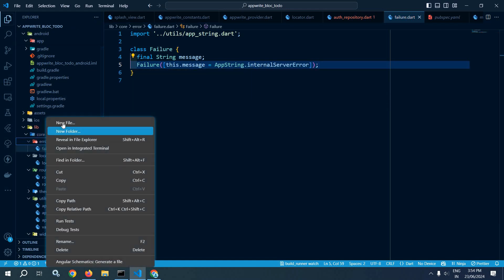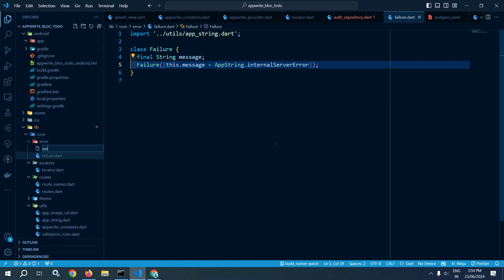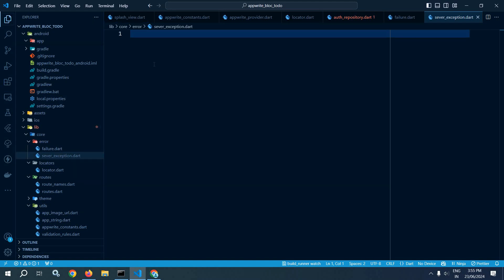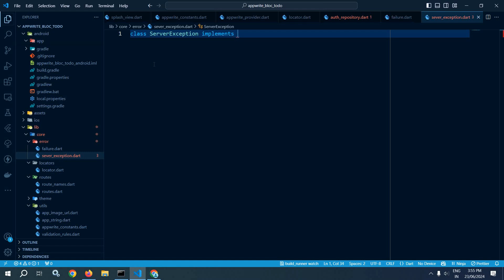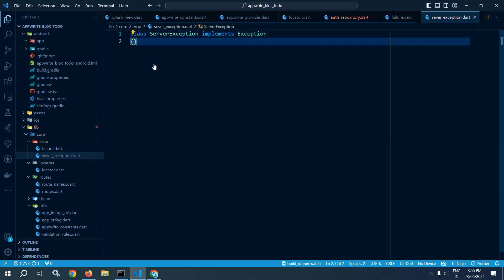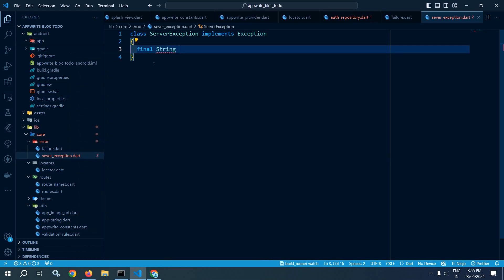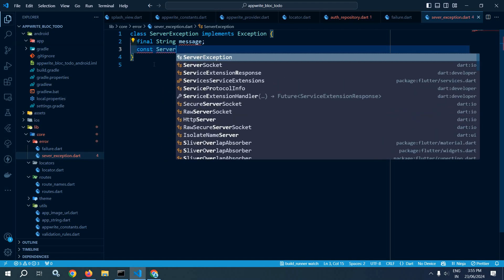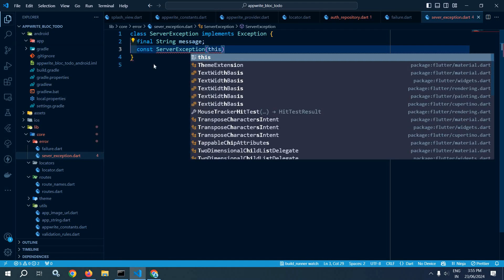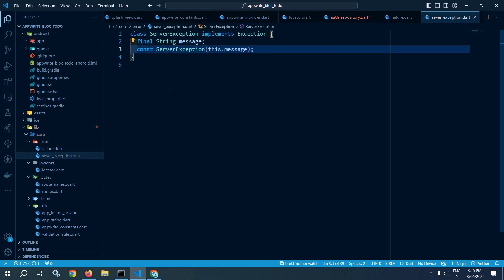After that, I will create one more file named server_exception.dart. Here I will also create a class, class ServerException, and it will implement Exception. I will declare a final string message variable, then a const constructor ServerException with this.message. So I have created these two classes, Failure and ServerException. Now let me move to auth repository.